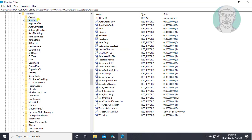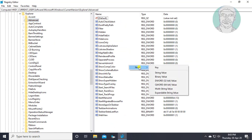Click advanced. Right click new, DWORD 32 bit value.